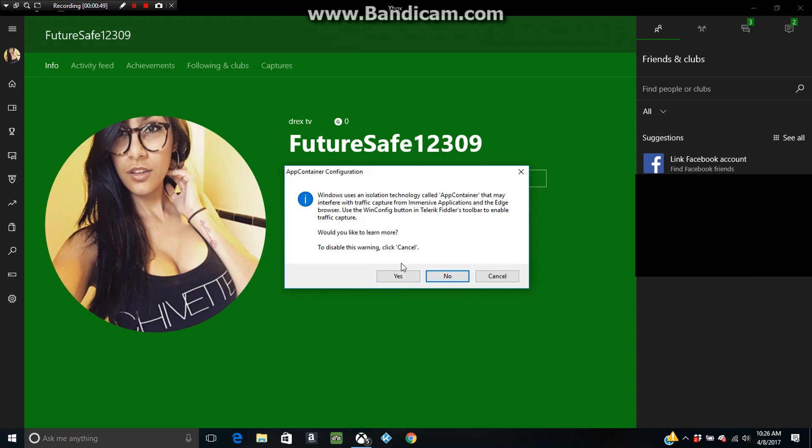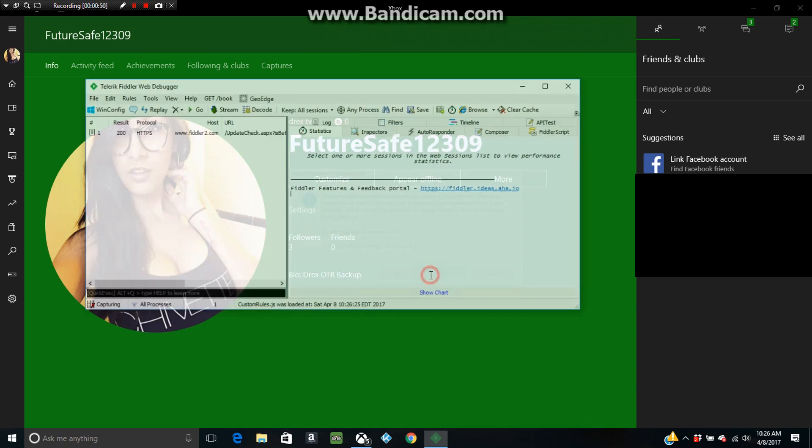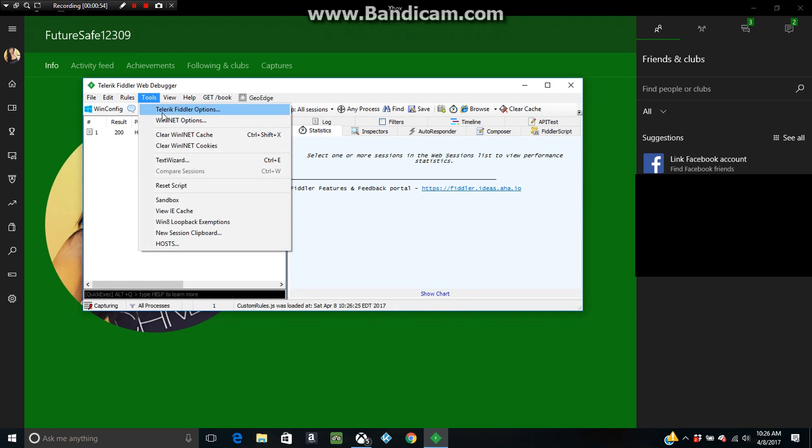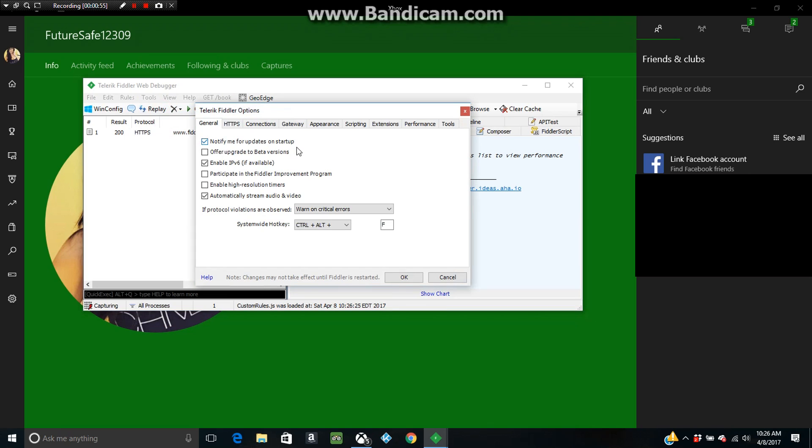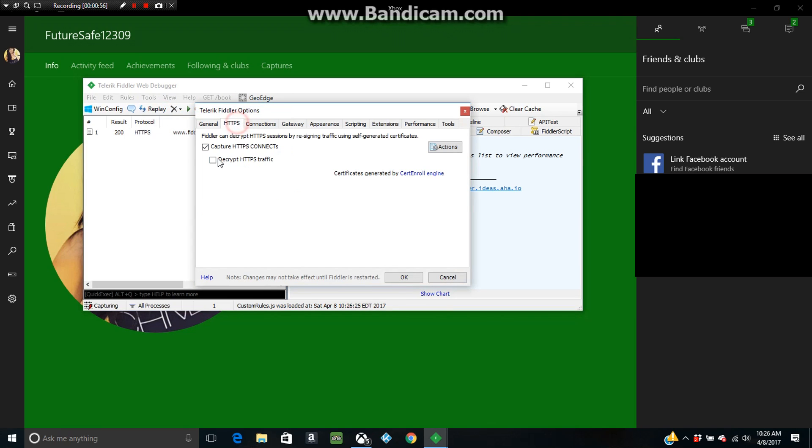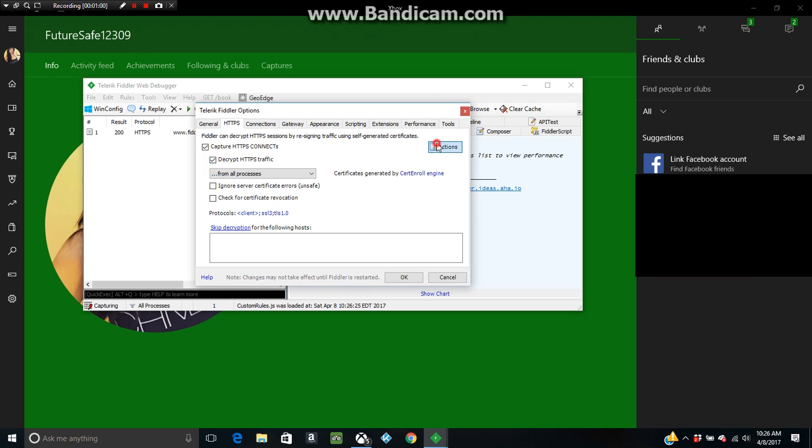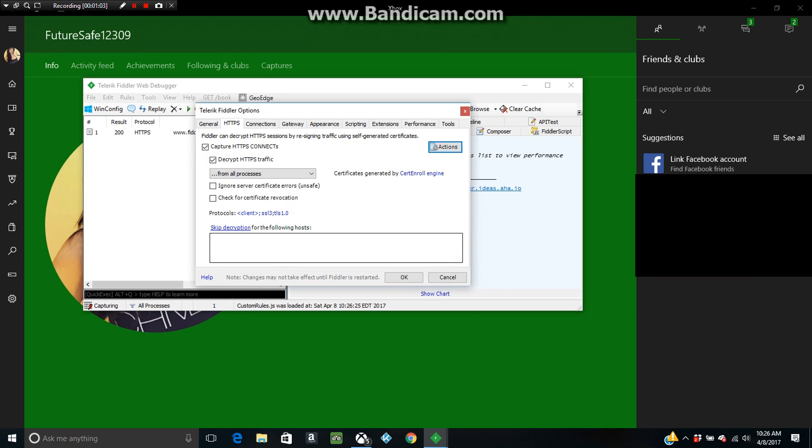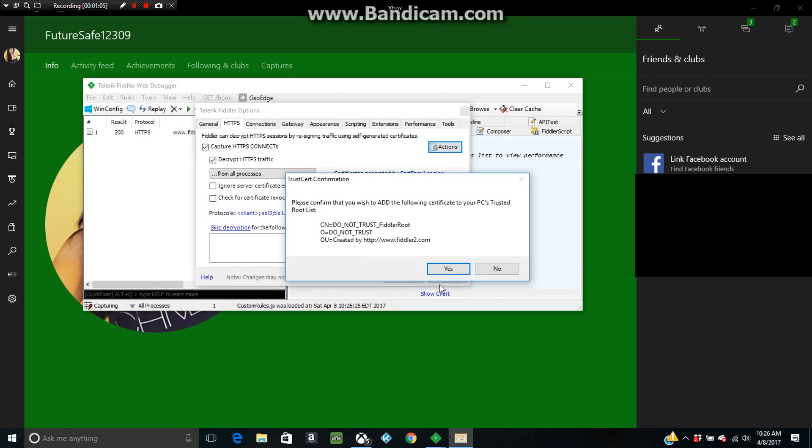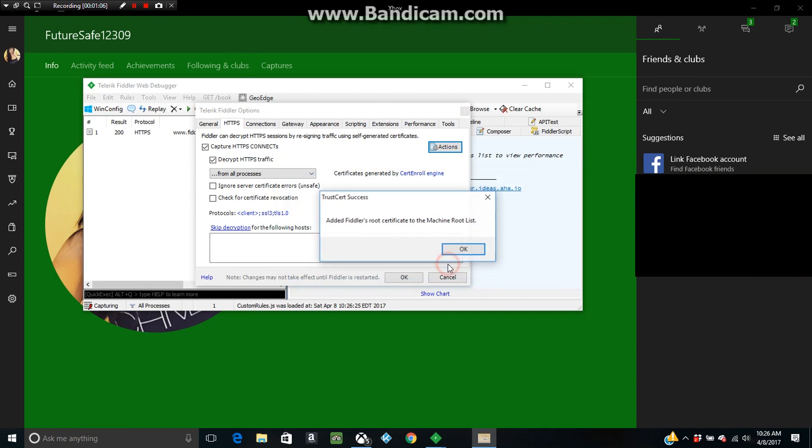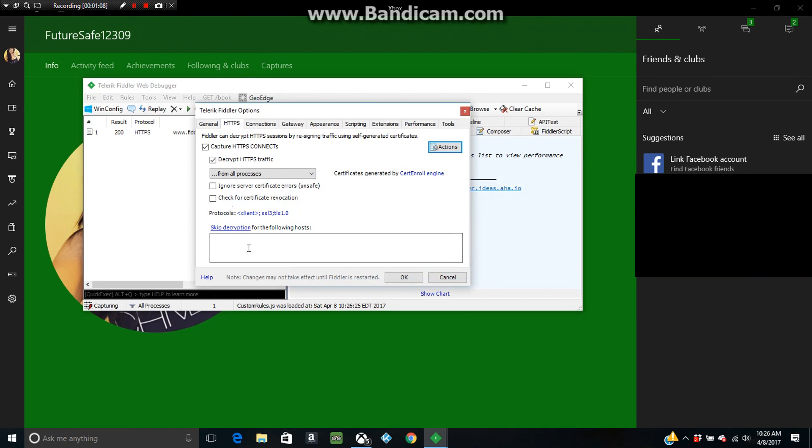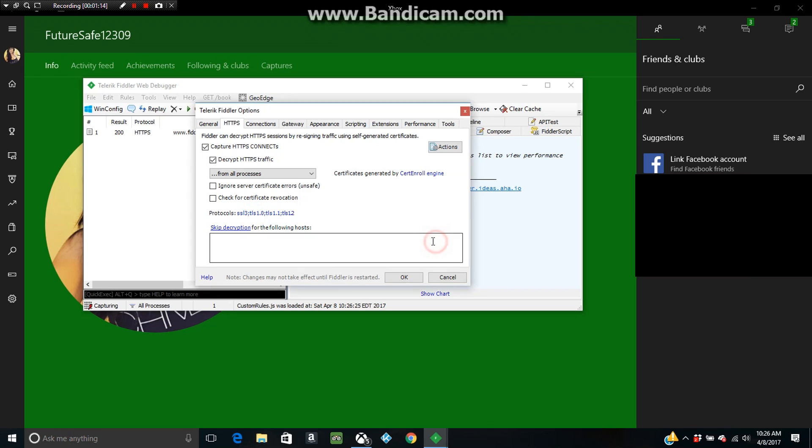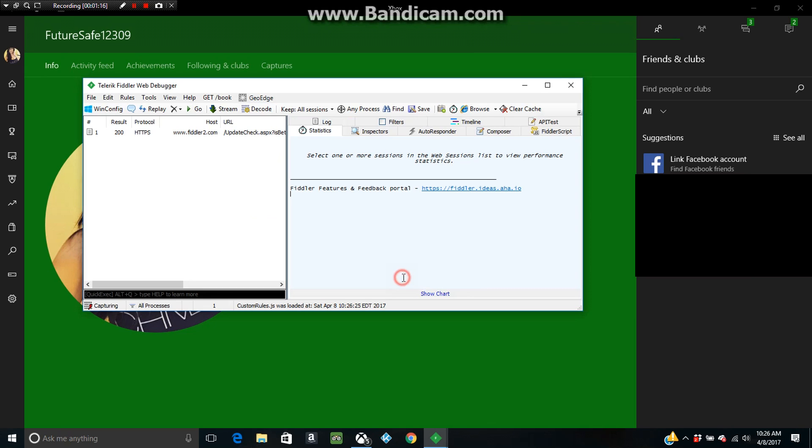Now what you want to do is open the Fiddler app once you have it downloaded. Press no on the prompt. Okay, so now you want to press Tools, Fiddler Options, go to HTTPS, and then decrypt—Actions and then press Trust, and then press OK. And then it'll give you a pop-up and then press Yes again. Press OK and then go to Protocols, and I want you to copy and paste the protocol from the description, put it in right there, and then press OK.